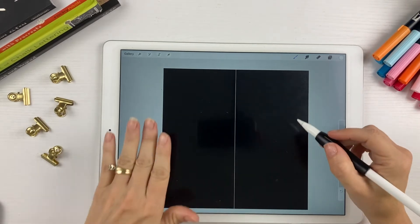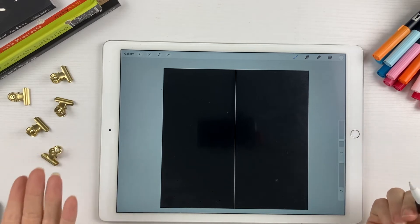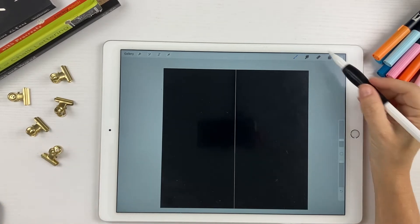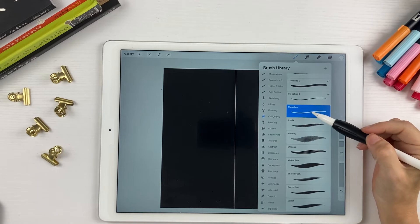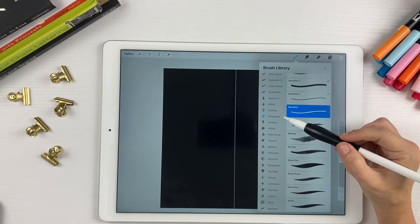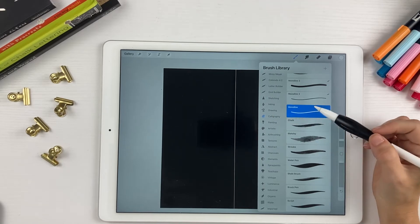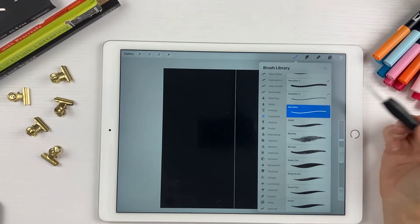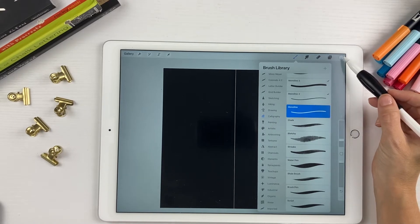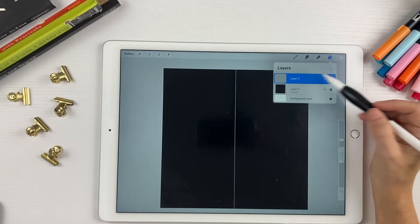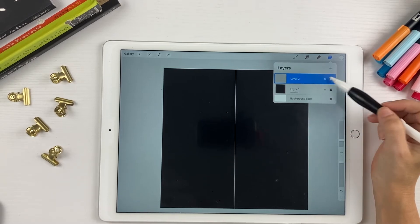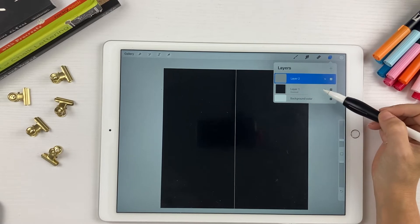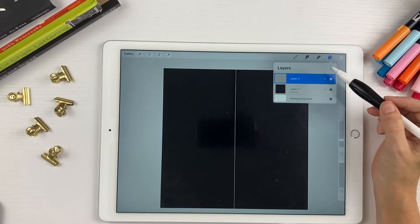Once you have your canvas set up, then it's time to draw your heart. So you want to use white and you want to choose a monoline brush. The brushes under the calligraphy set that comes with Procreate work just fine. So choose monoline under the calligraphy set. Set your color to white and make sure you're working on a separate layer. So create a new layer on top of your black background. Do not draw on your black background or this will not work.